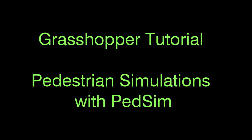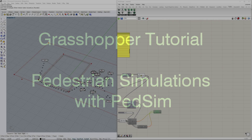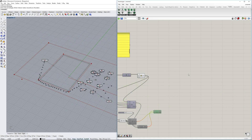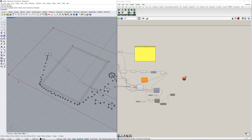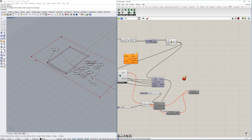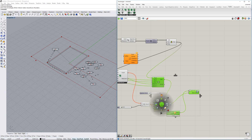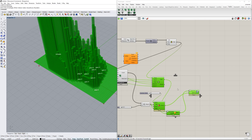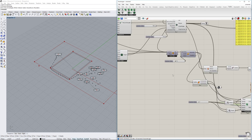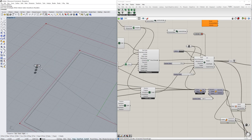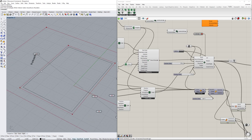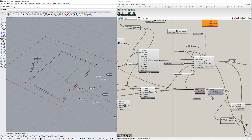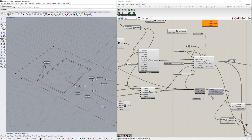Hello everyone, today we're taking a look at PetSim, a pedestrian simulator for Rhino and Grasshopper. You basically have the simulation of people going from one place to another, with a visualization component as well. You can run the simulation and have people come out one by one, go through or around an obstacle, and then reach the finish line. Let's get started and see how this actually works.